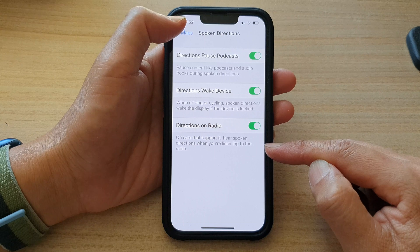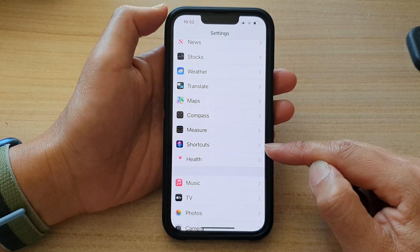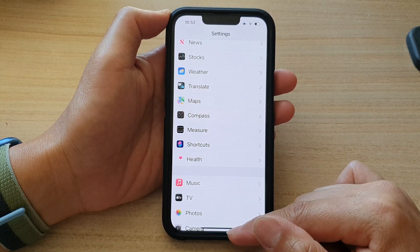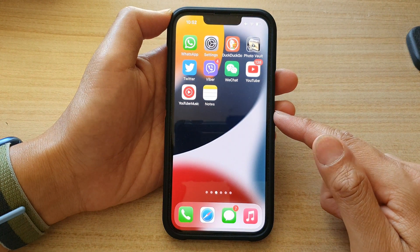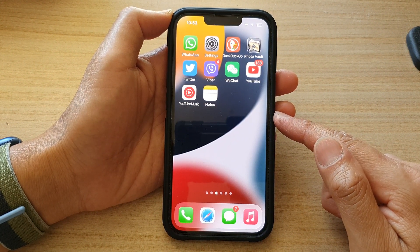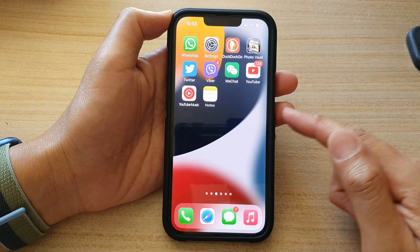And finally, you can tap on the back key at the top to go back to Settings, or swipe up at the bottom to go back to the home screen. Thank you for watching this video. Please subscribe to my channel for more videos.